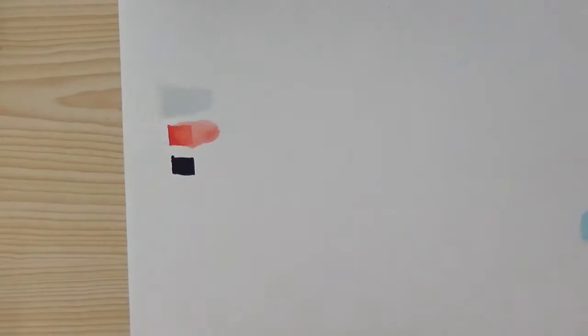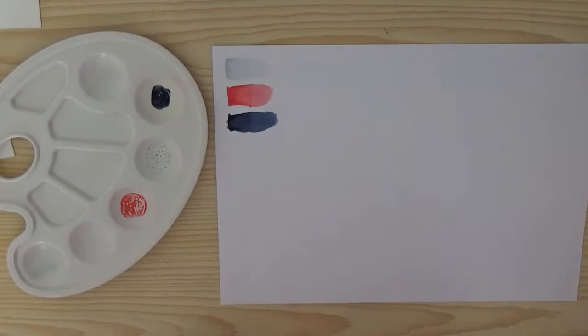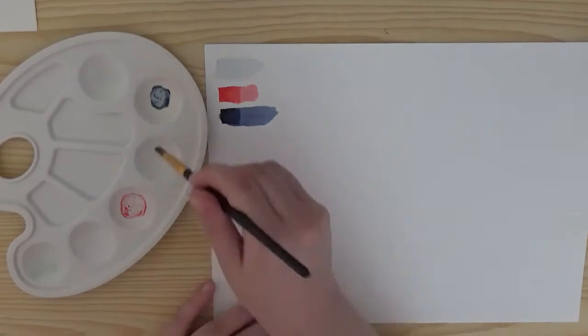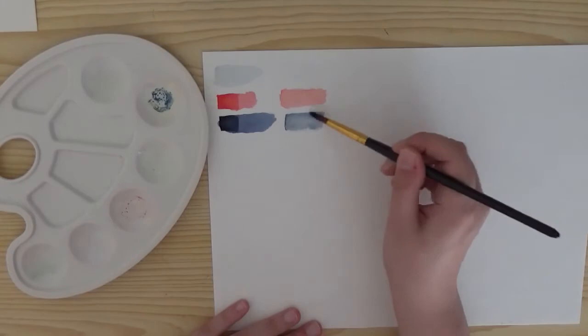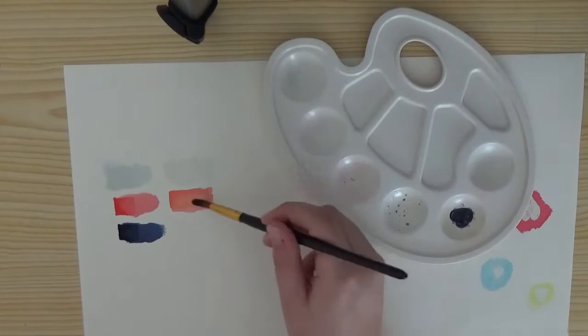The second method I'm going to show you is a very different method than the first method because for this method I'm going to apply the pigment of the marker on a mixing palette and I pick up the paint with a paintbrush and then apply this to my paper. I like this method more than the first method because you don't have these marks on your paper and you have a more softer look in color.